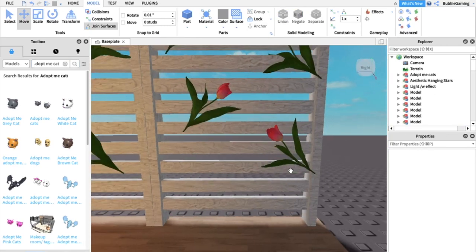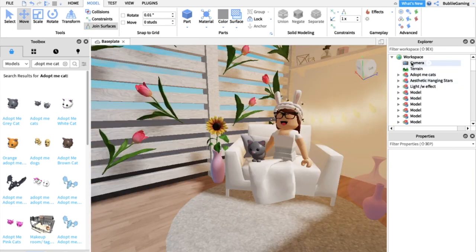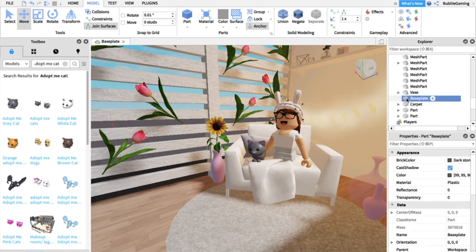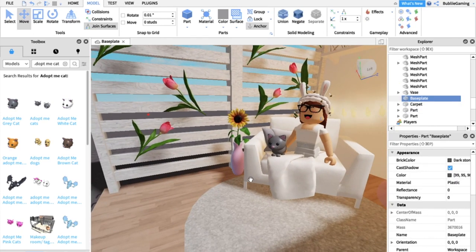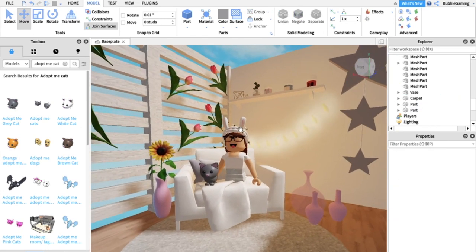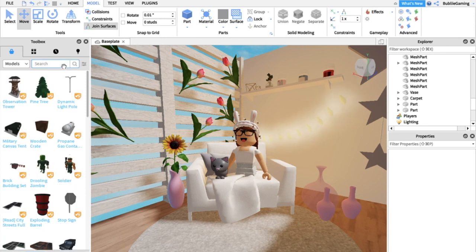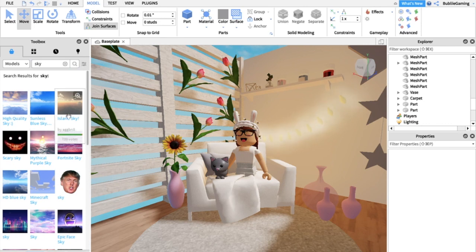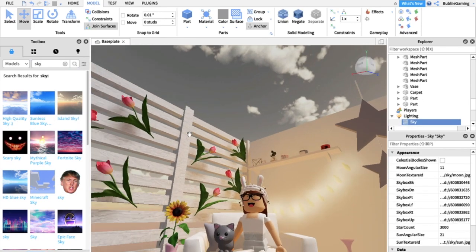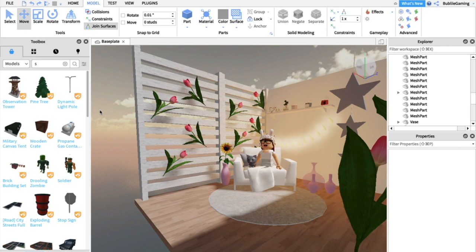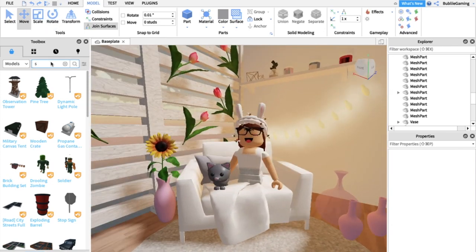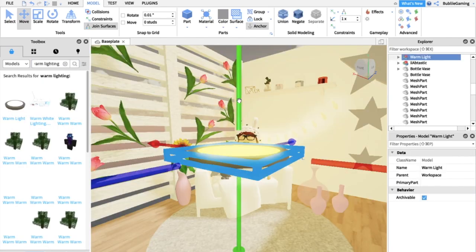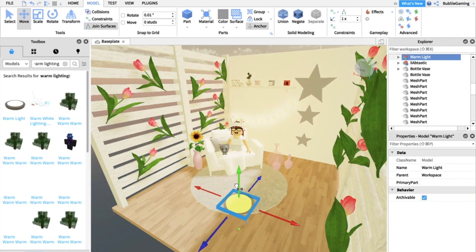Before we start animating, you'll want to deal with the Baseplate. Go to Explorer, scroll down to find Baseplate, select it, and press Delete — the gray looks really weird in most GFXs. Then go to your Toolbox and search 'sky,' and look for the kind of sky you want. There's also an undo button up at the top if you need it.